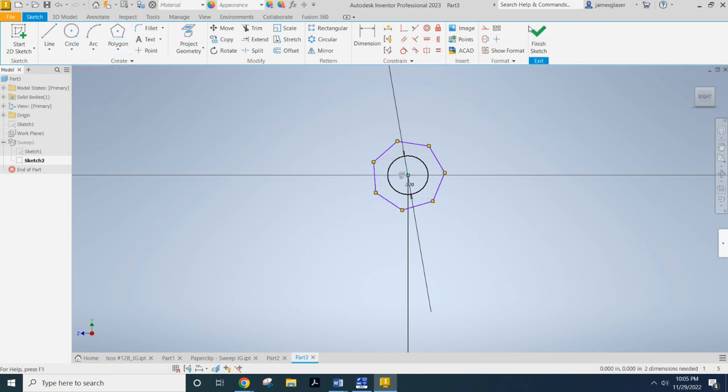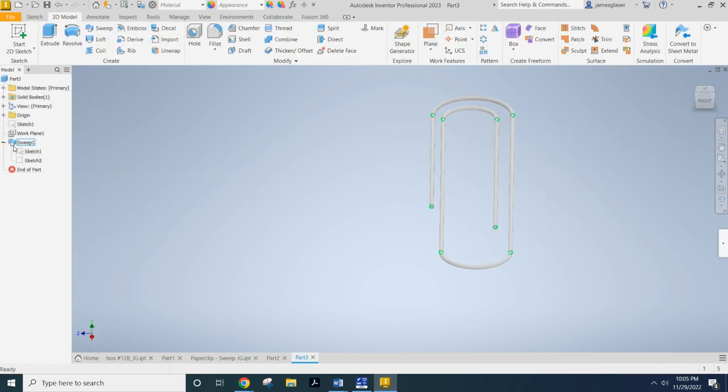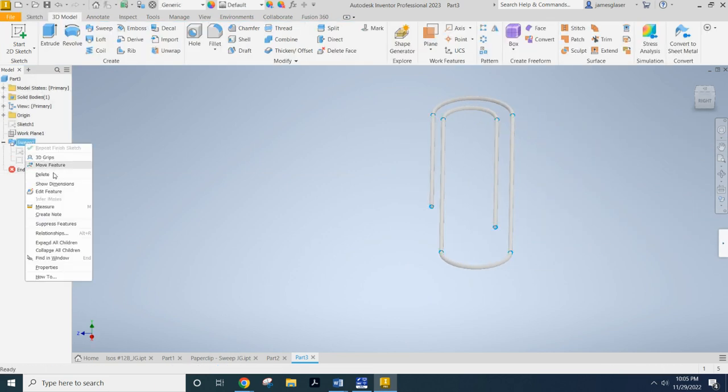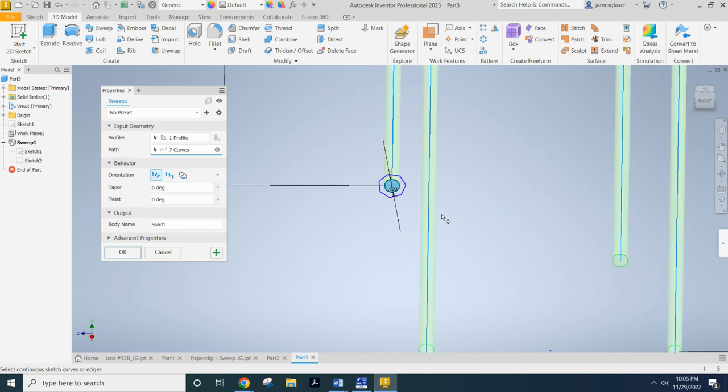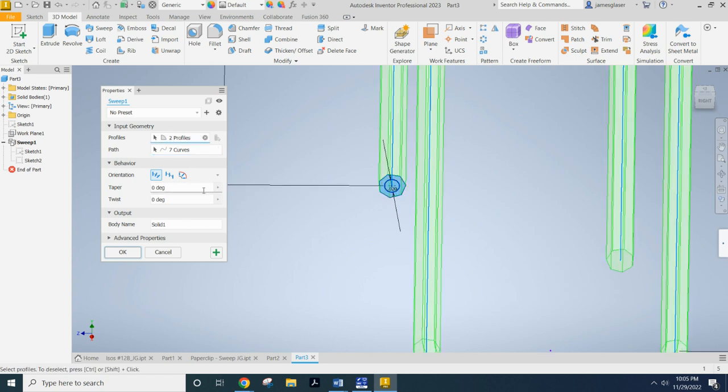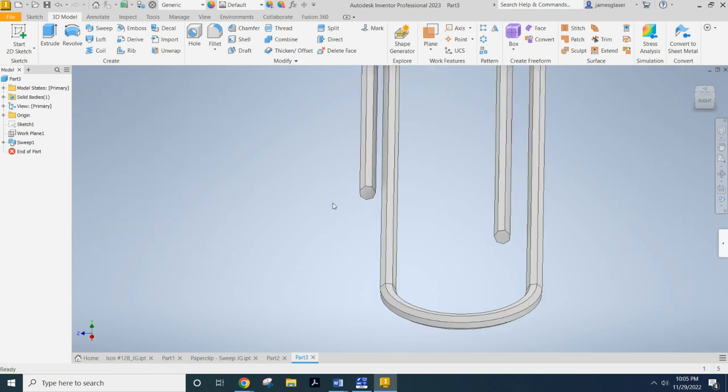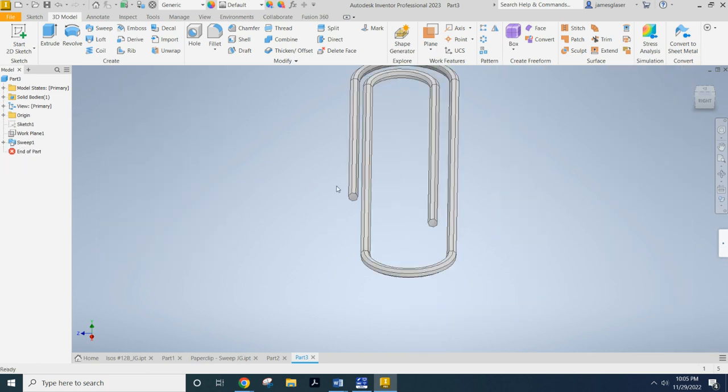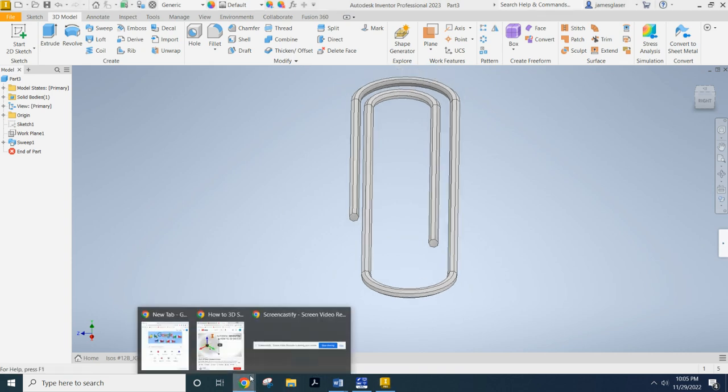Now what I'm going to do is I'm going to finish that sketch and now I'm going to edit my feature. And so now I can change my profile here. Now it's that seven sided polygon. Whatever your profile is, your sweep is going to carry that all along the path that you have established. So go ahead and save this as paperclip underscore your initials and yeah, submit that screenshot. Have a great day.